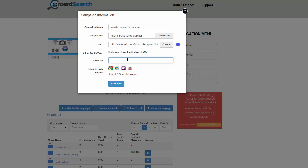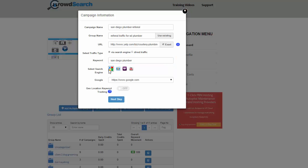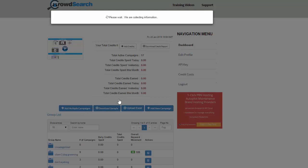The keyword can be exactly what we typed in, which was San Diego Plumber. I'm going to use Google for this, though you can use other search engines as well — it's completely up to you. I'm not going to worry about keyword tracking for a local area, so global tracking is fine. Go ahead and click Next Step. It's going to try to find the rank for that term and that Yelp listing we entered. Sometimes this can take up to two minutes depending on how many people are entering campaigns in CrowdSearch.